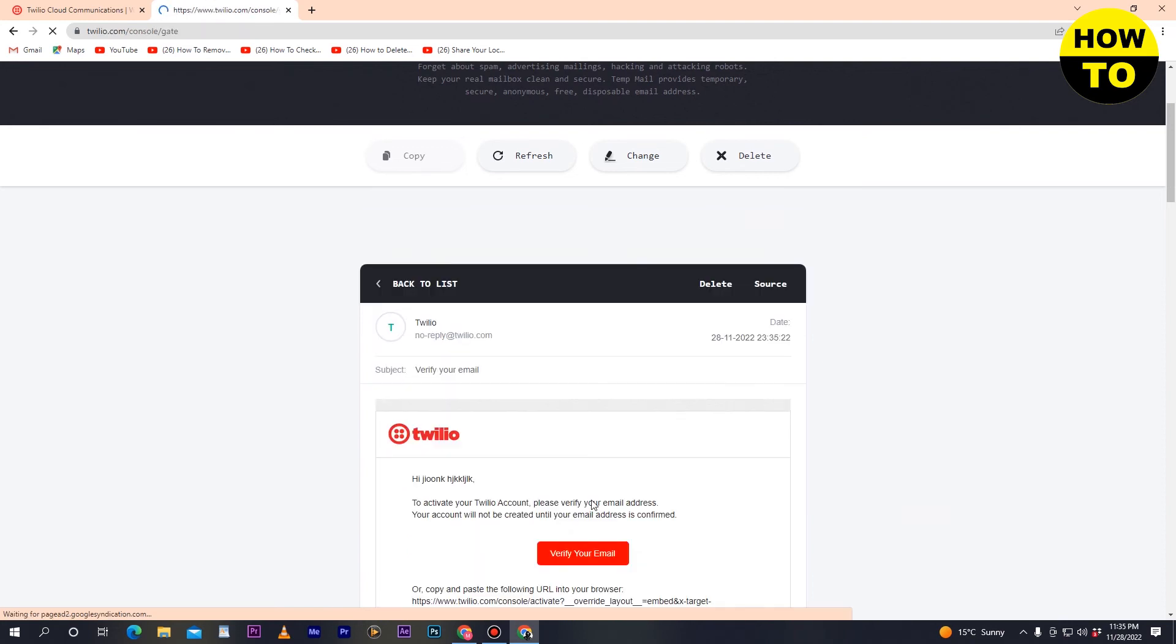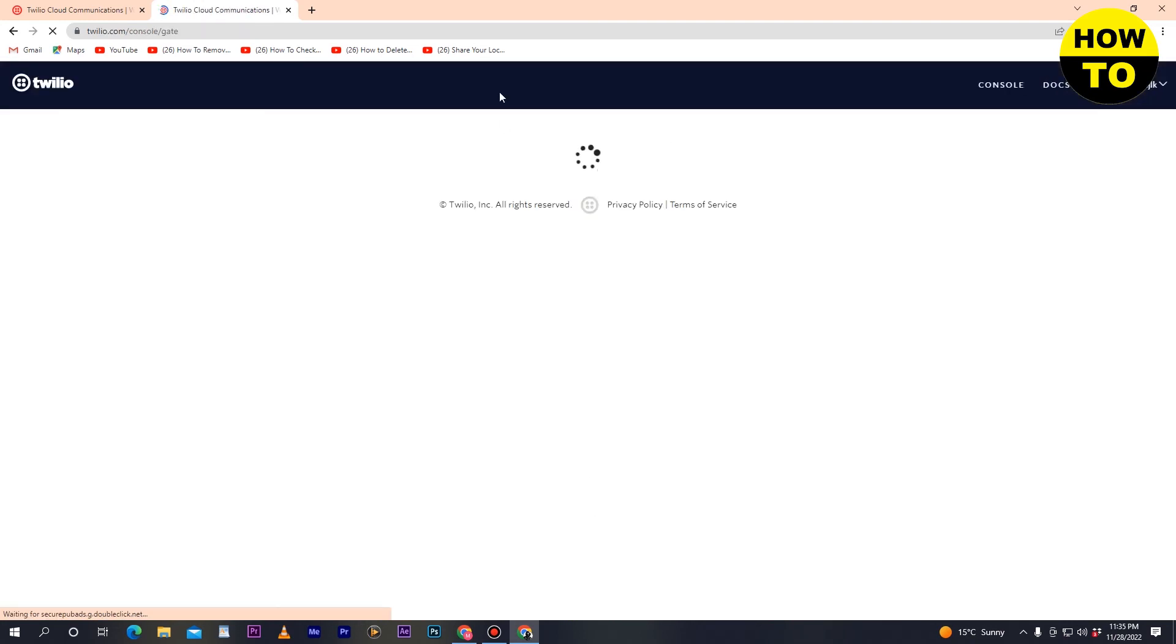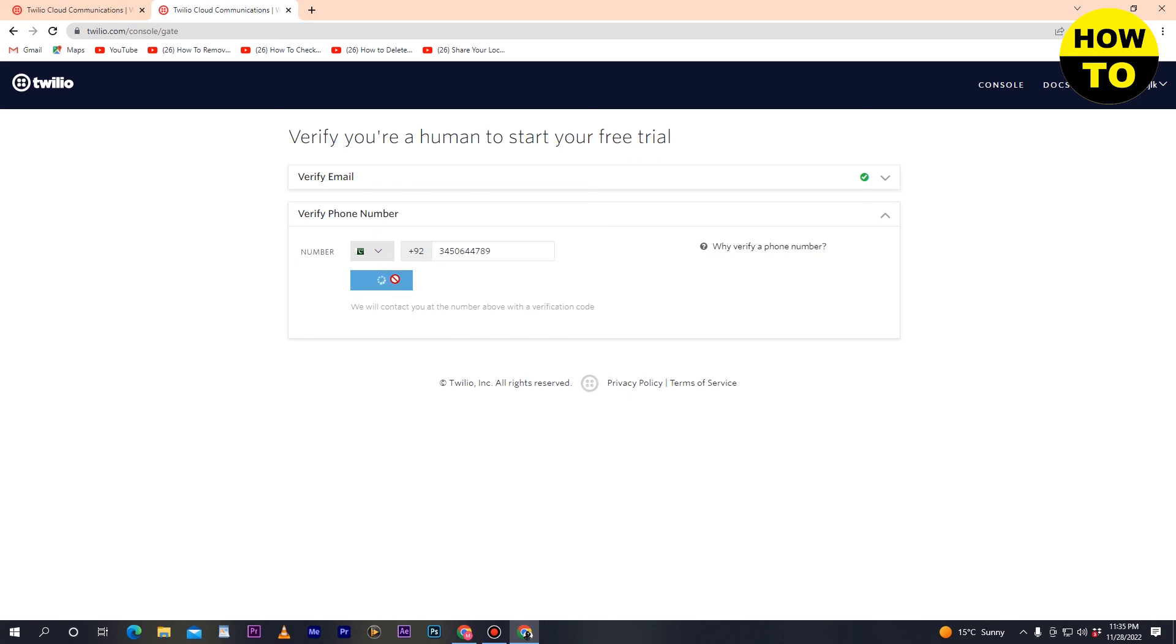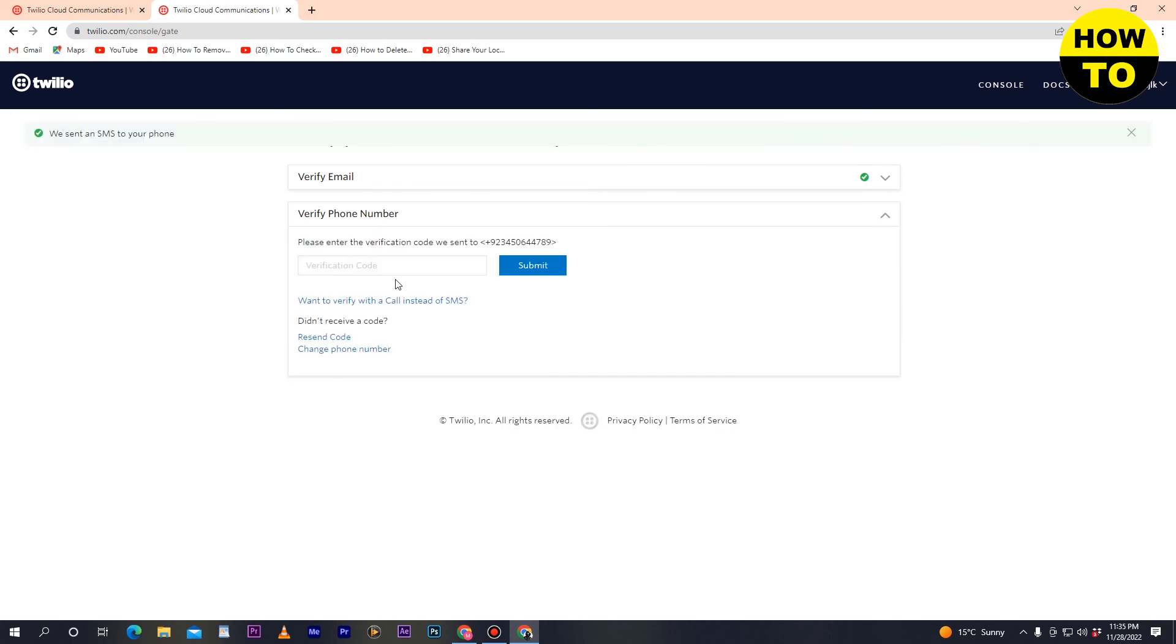In this tab you'll see the phone number field. Add your phone number and click verify. You'll receive a code - paste it here and click submit. This is how you can verify your phone number on Twilio.